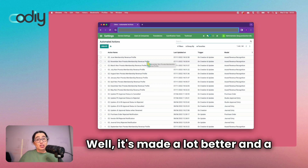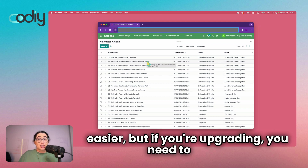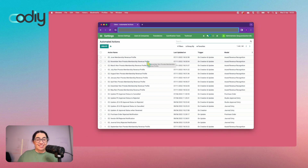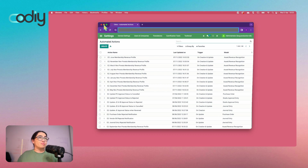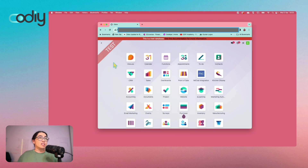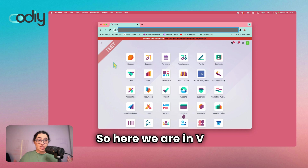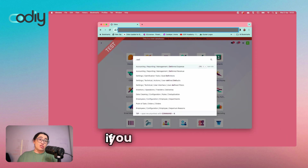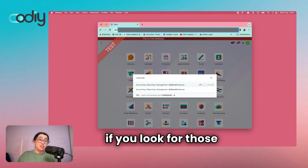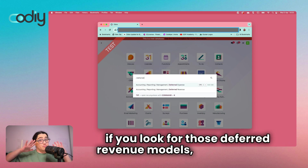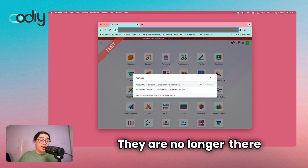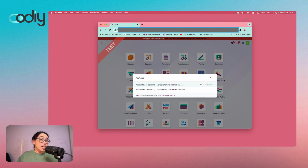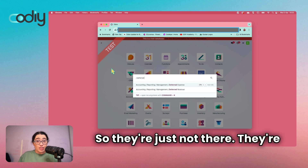So what changed? It's been made a lot better and a lot easier, but if you're upgrading you need to know because you need to change some things. Here we are in v17, and you'll notice that if you look for those deferred revenue models, they are gone — no longer there for either expense or revenue. Same same but different — they're just not there, gone, disappeared.